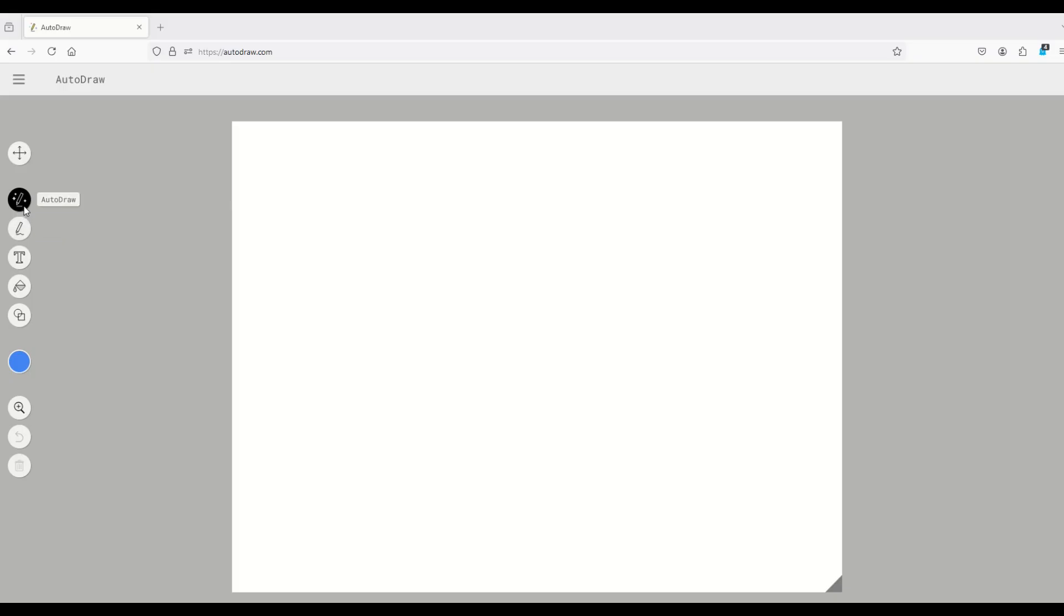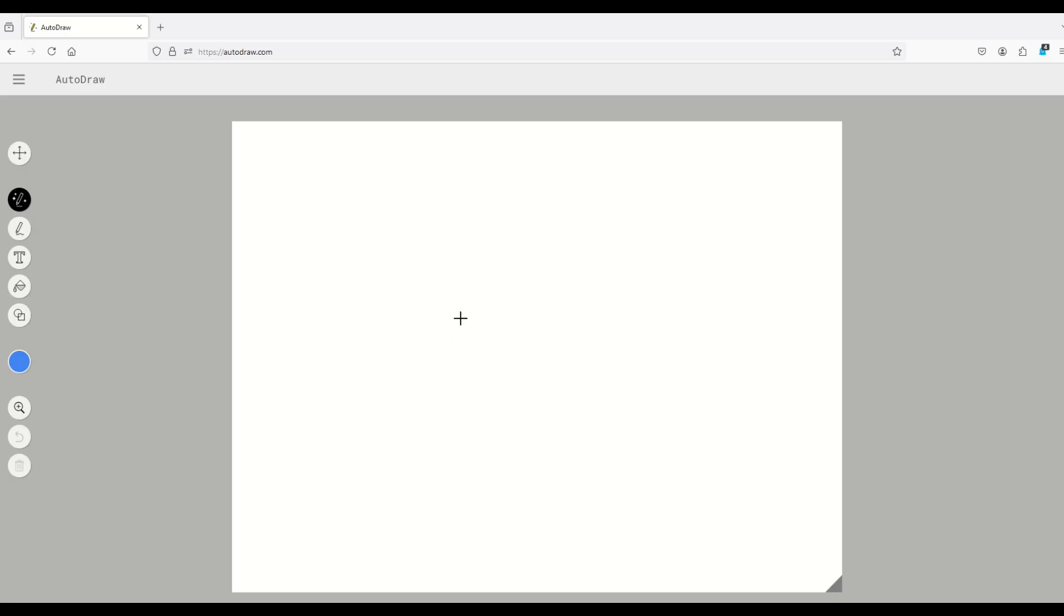What you can do is you can click on this little AutoDraw button on the left-hand side and you can start to draw something and it will try to guess what you're drawing.